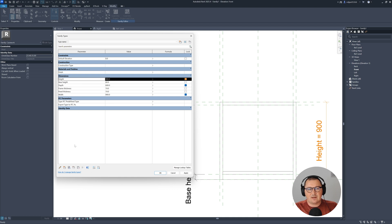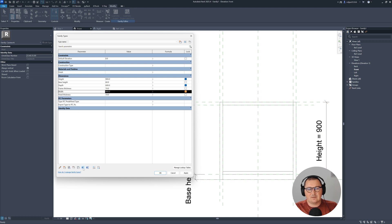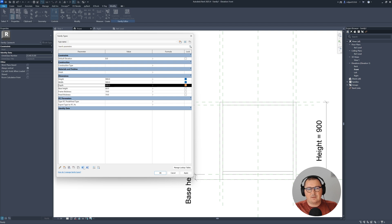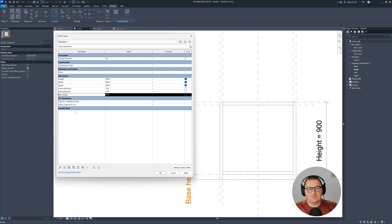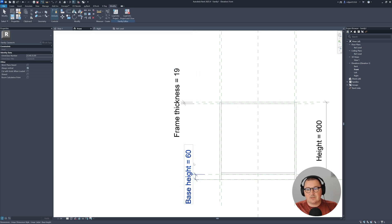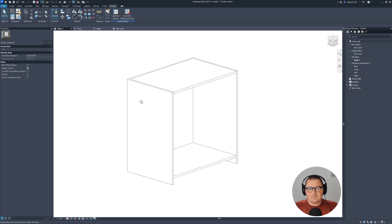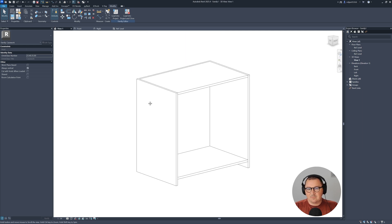Let me reorder the parameters a little — height, then width going up, then depth. This looks fine. I can adjust the base height at the bottom. In general, this seems fine.